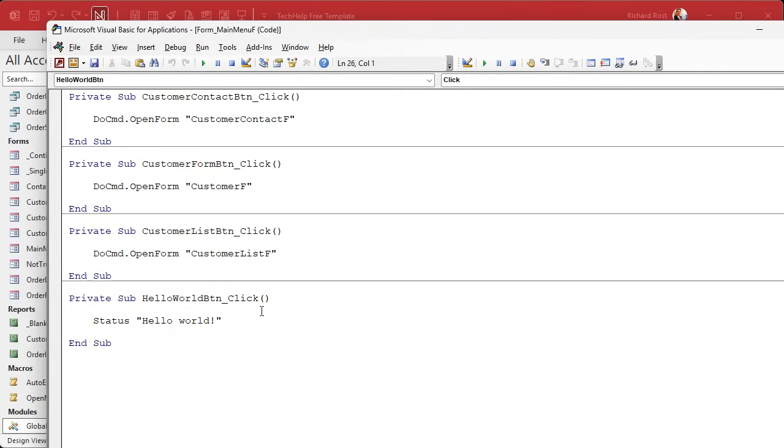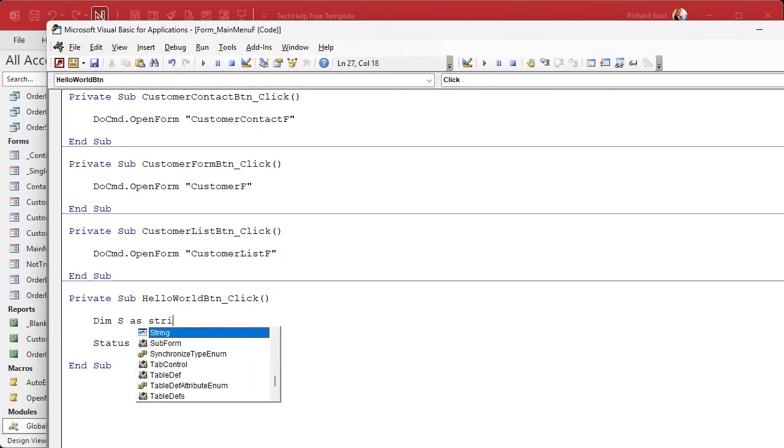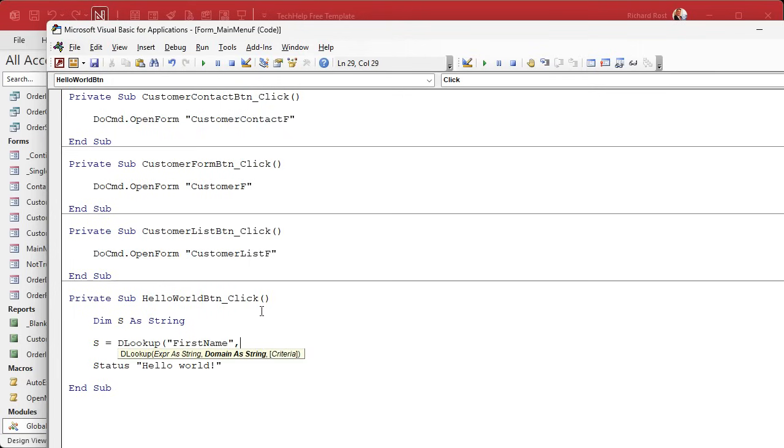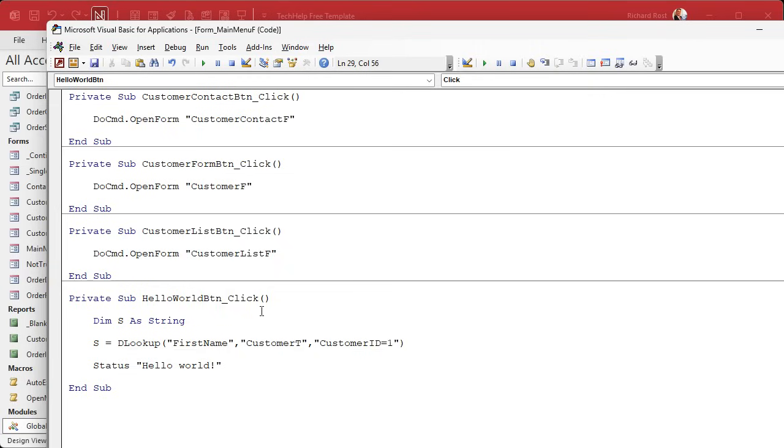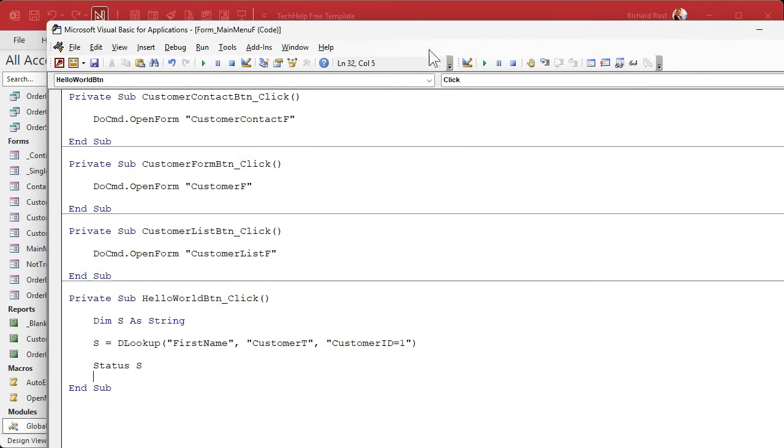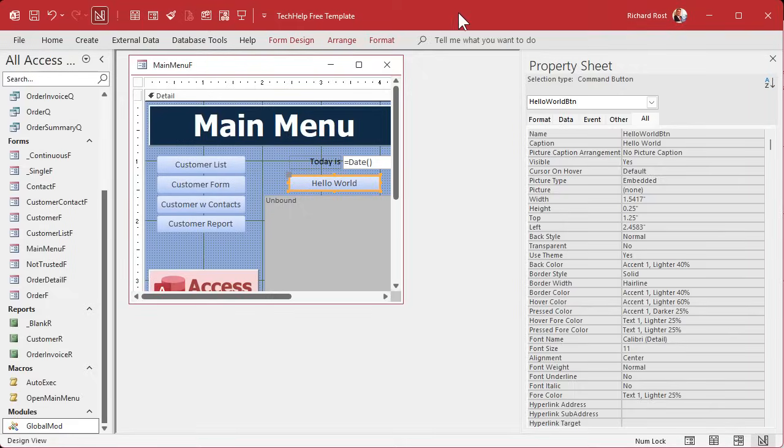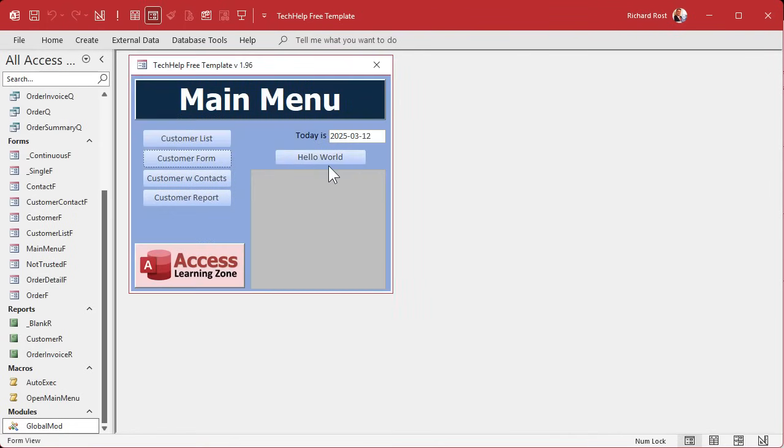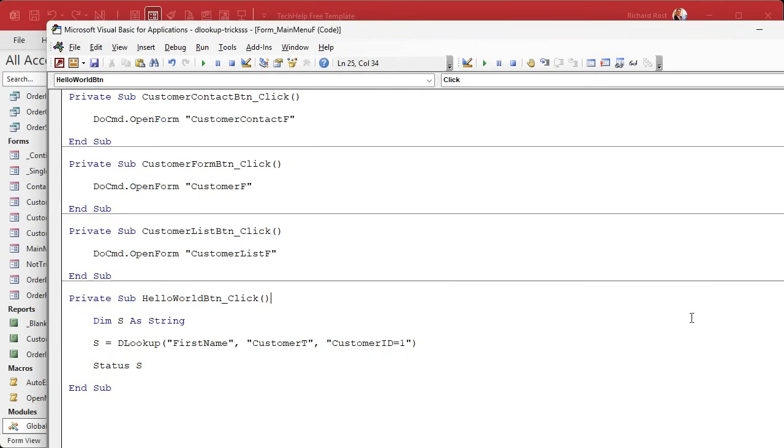But in here we can, let's say we declare a variable dim s as a string and I'm going to say s equals DLookup. Let's just look up someone's first name from the customer table where customer ID equals one. I know that I'm number one and then we'll DLookup and then we'll status that s. Just look it up and then status it real simple. We know how to do this. Save it, debug compile, and then we'll come out here and we'll do a little click. And there you go. There's Richard. That's not one of the tricks, that's just a basic DLookup.